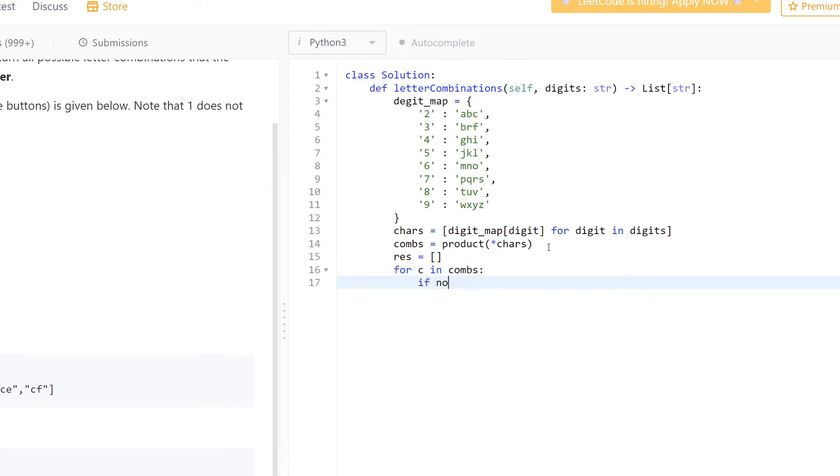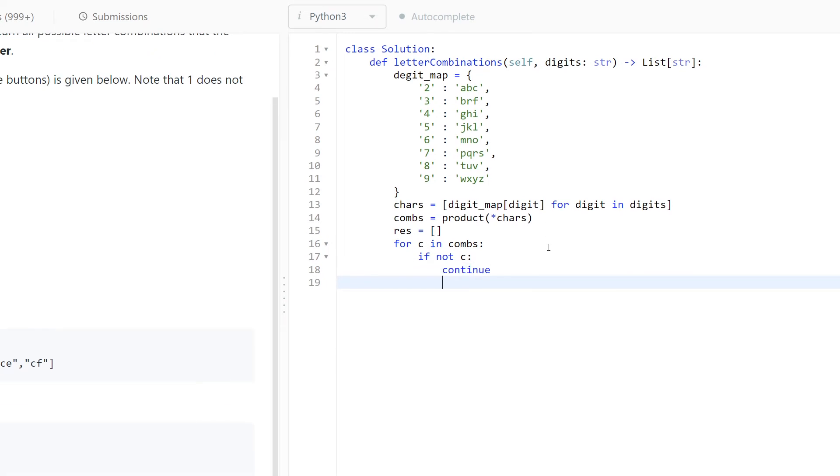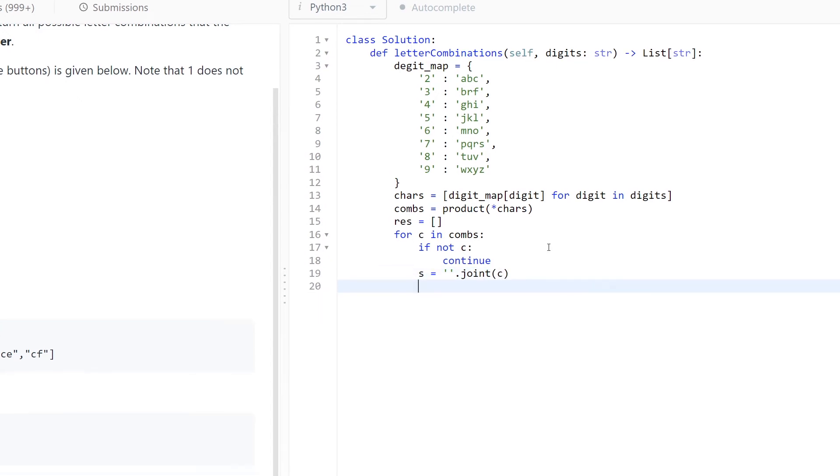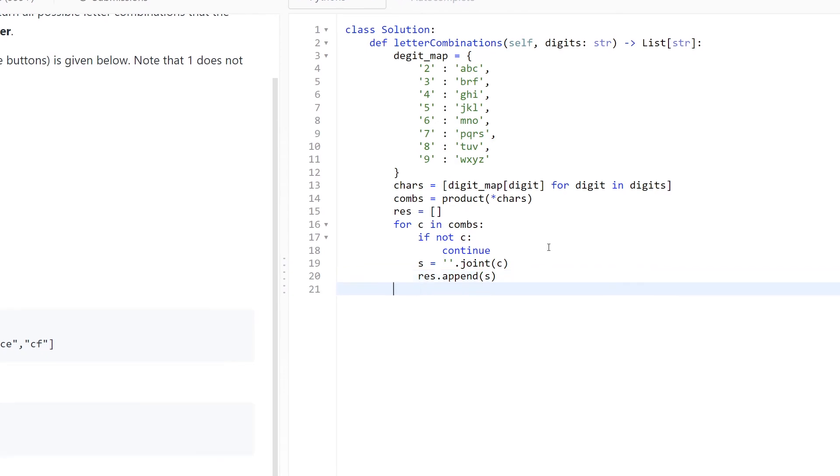So for combination in combinations, if not combination, continue. Otherwise, let's make a string equal to empty character to join combination, and finally result.append the string. Let's return our results.